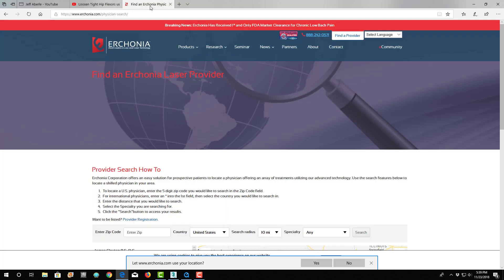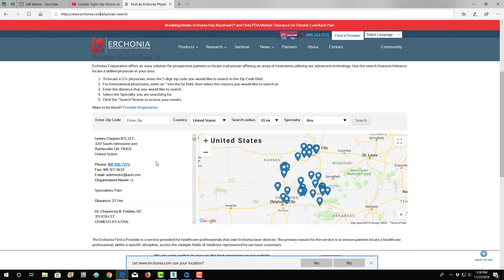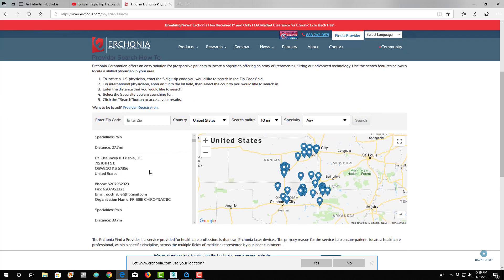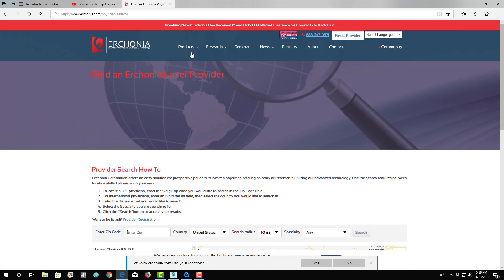And then, so if you're looking for a physician or a provider that does the lasers, you can go to erchonia.com. And right at the top, you'll find the Find a Provider. This is on every web page of their site here. So Find a Provider. It'll take you to this site, and then you can type in a zip code and find anybody that does it.